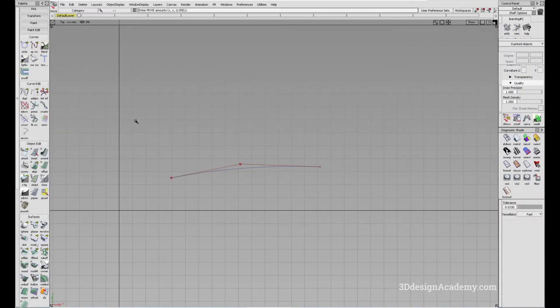The add points tool is located under CurveEdit, and it's the second tool right here.